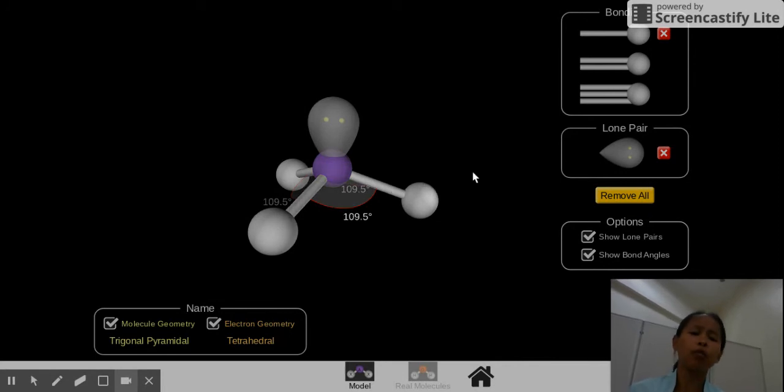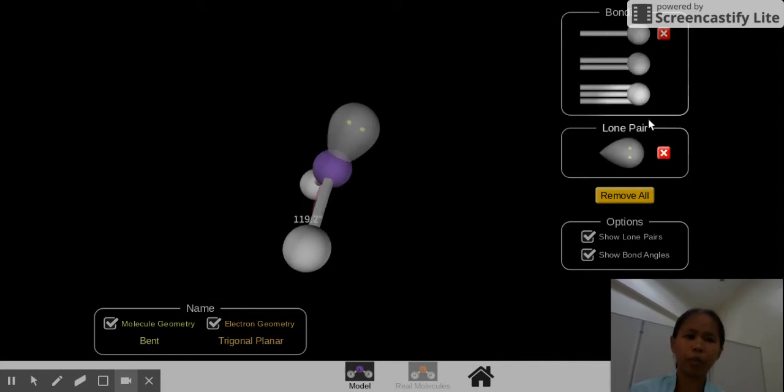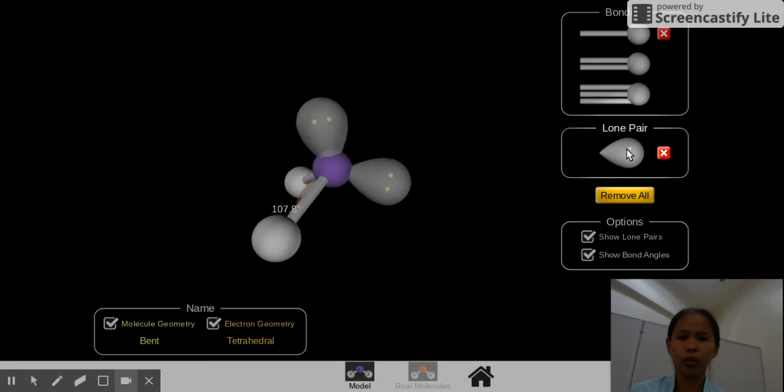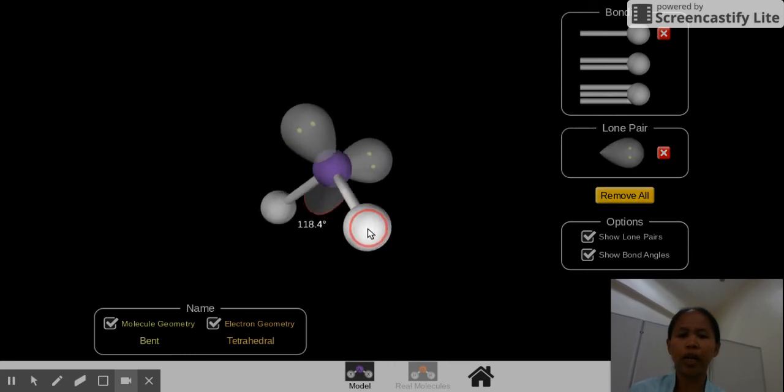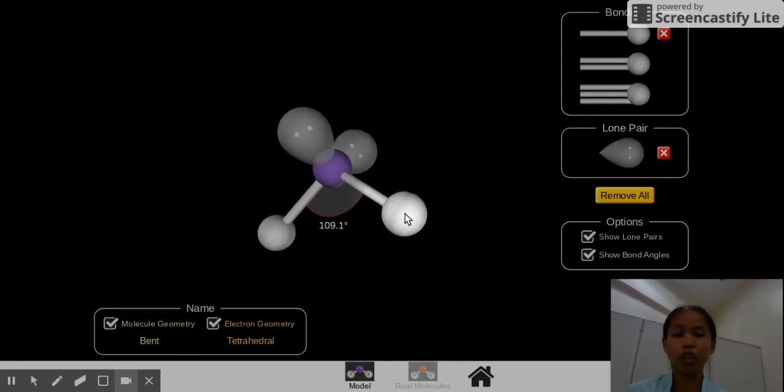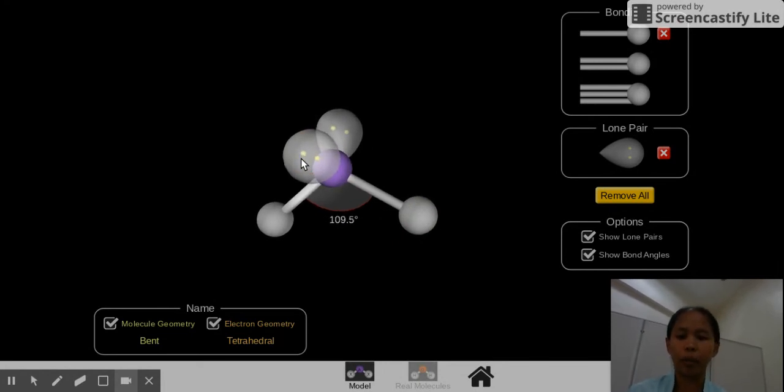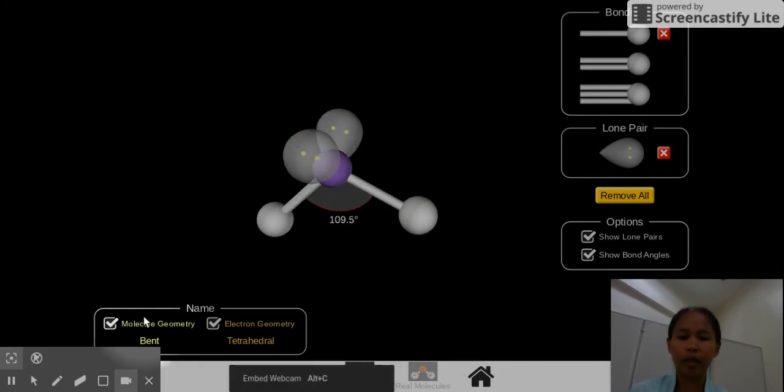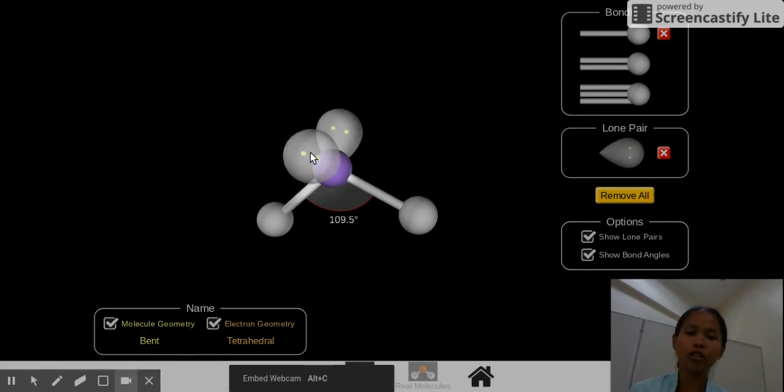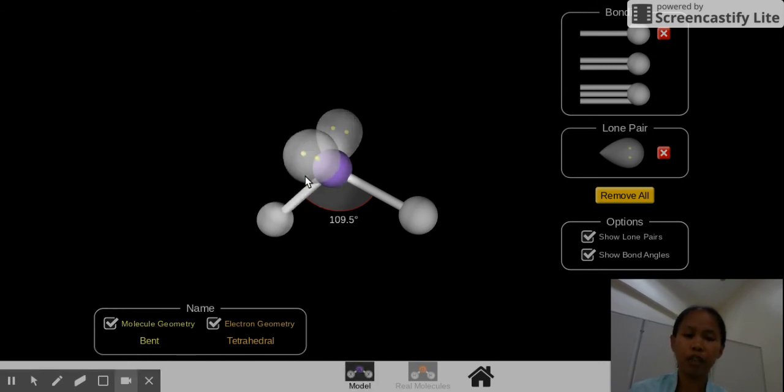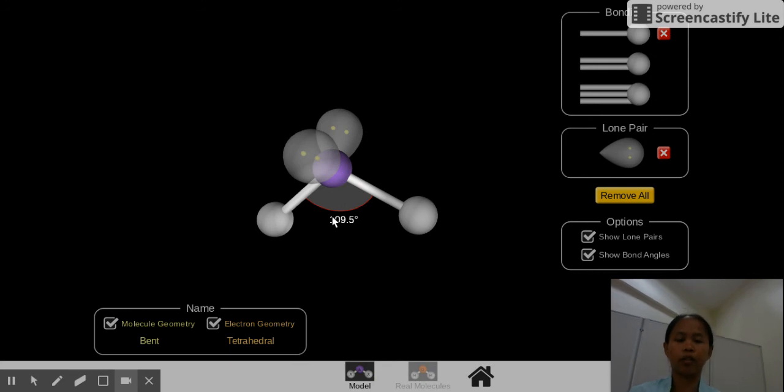Now, if we remove one bonding pair and convert it into a lone pair, you now get the shape which is also bent, which is the same as the previous one I showed you, which has one lone pair. But this time, the bent shape has two lone pairs, and if you notice, the angle is now 109.5 degrees.